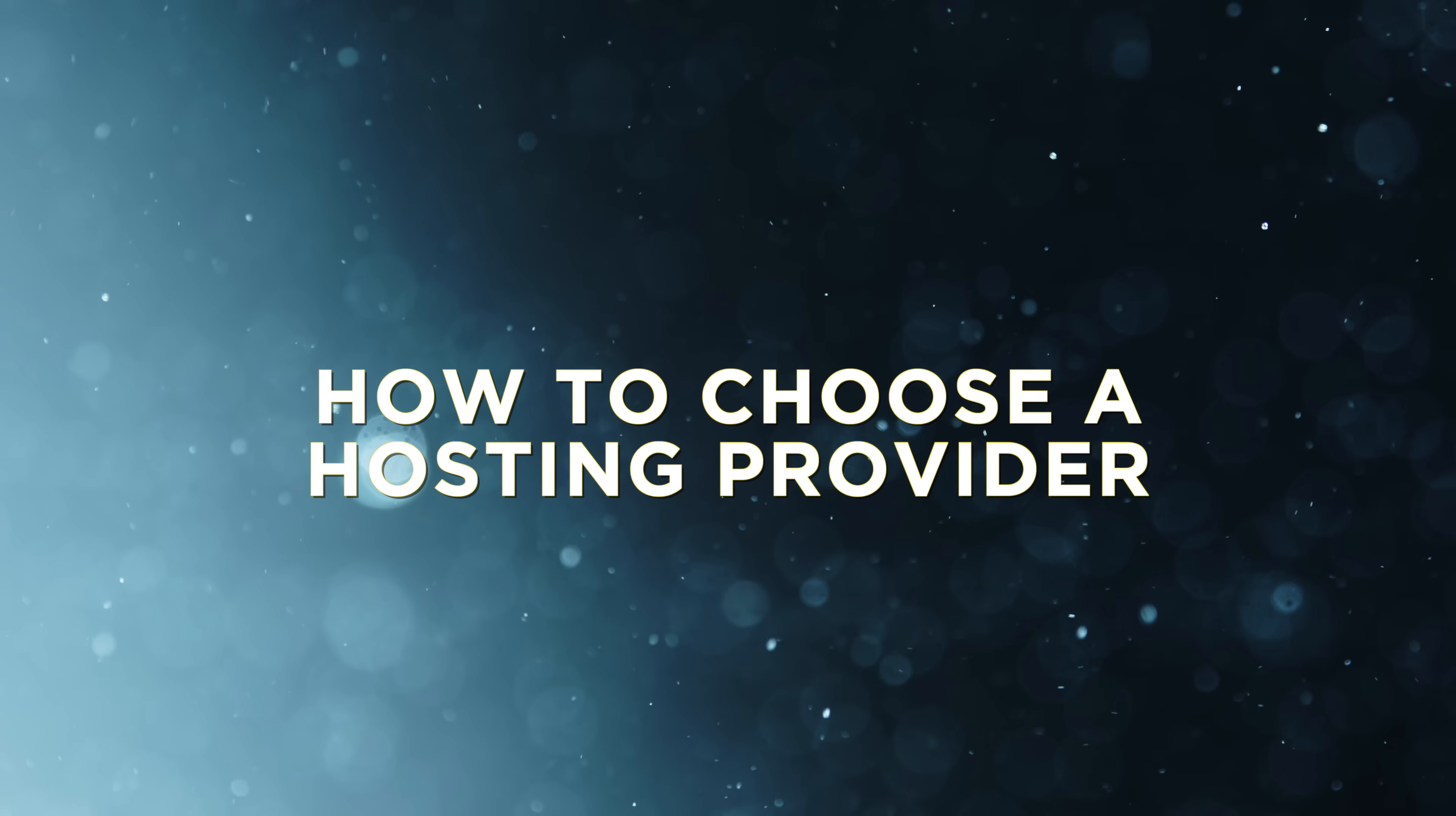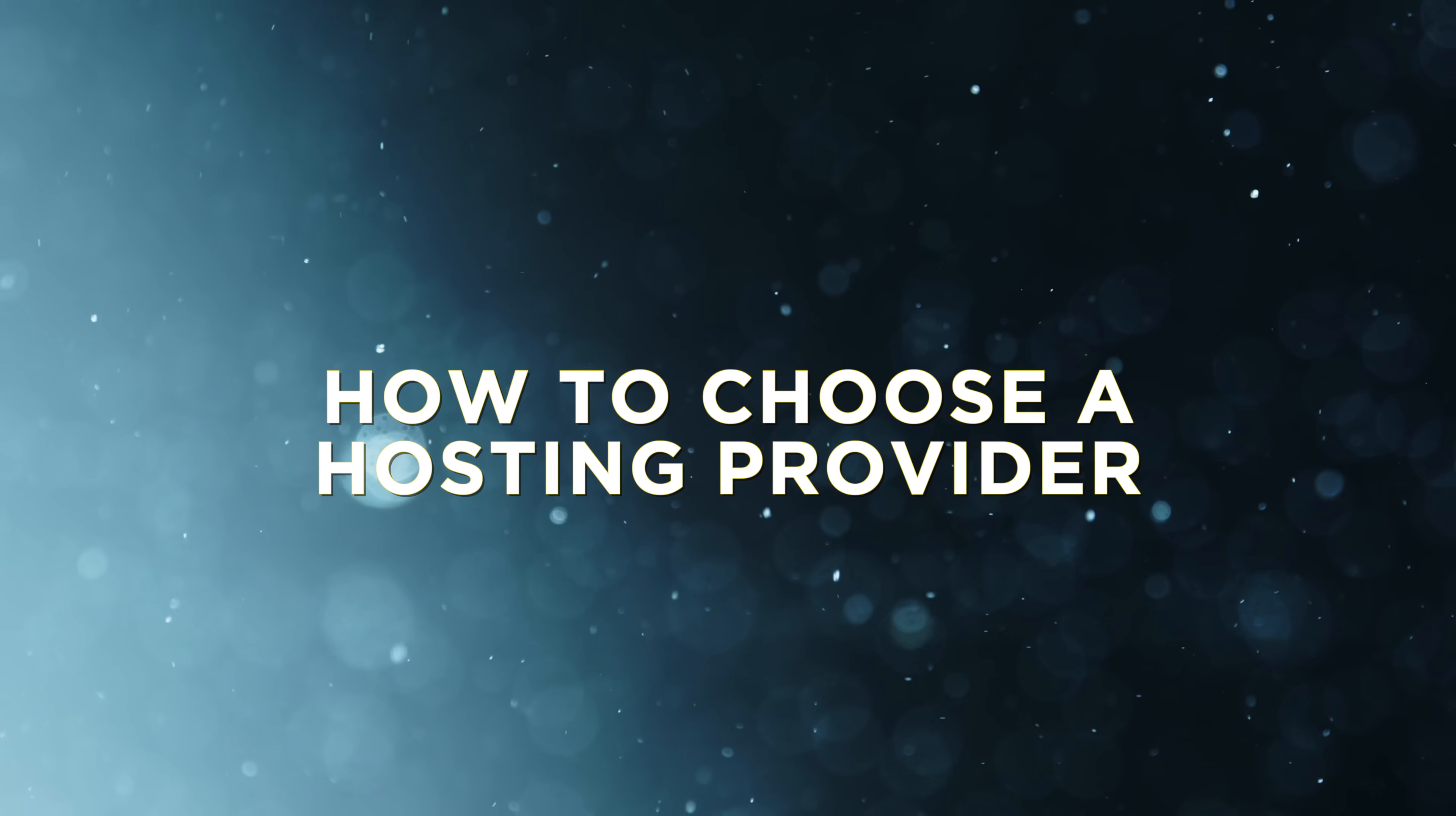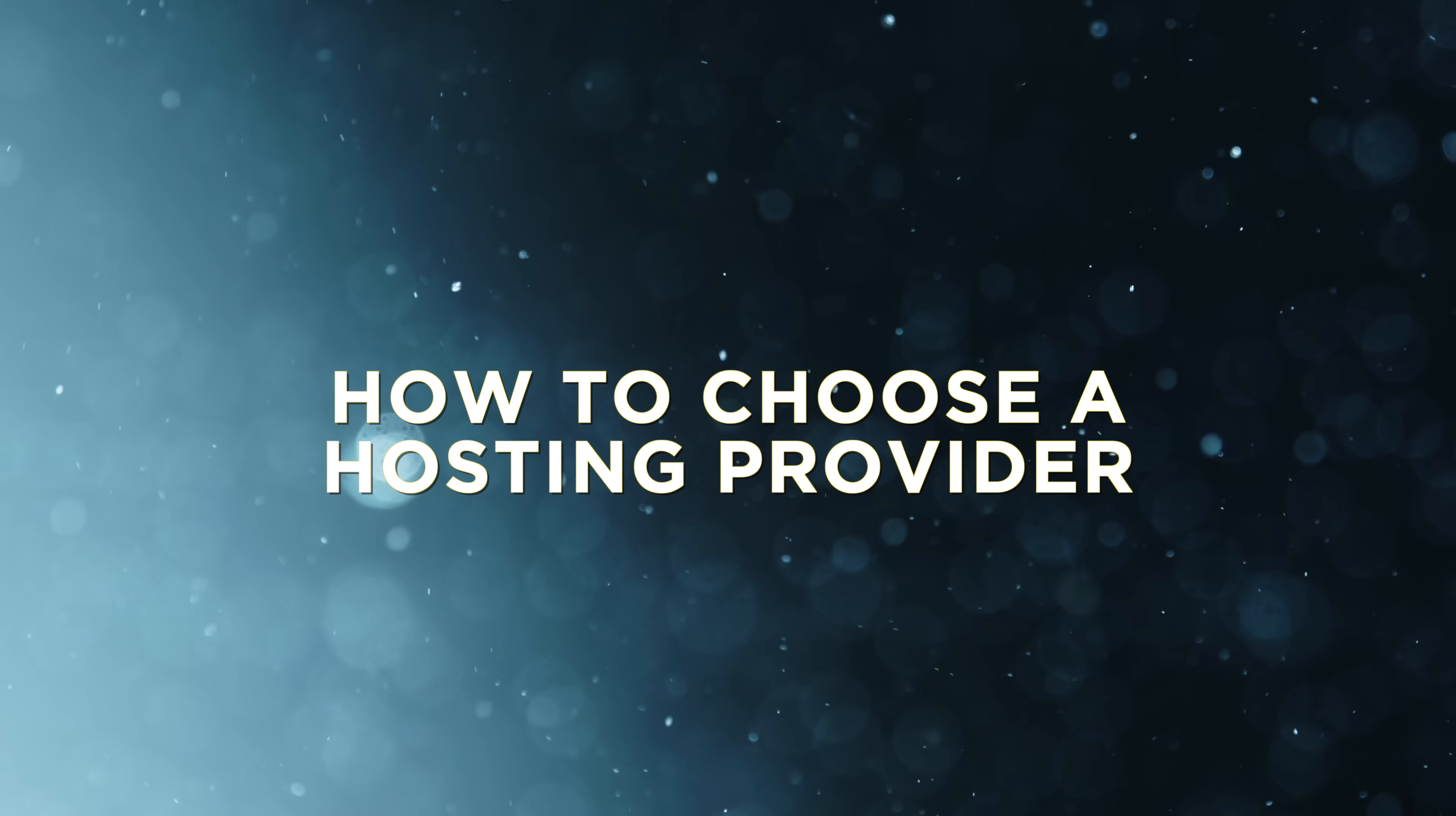Now, this all seems very simple, but making this all happen in a secure and performant way is not an easy task, which is why almost all of us developers use a hosting provider that does all of this heavy lifting for us. So, how do you choose a hosting provider? Obviously, there's tons of them out there.